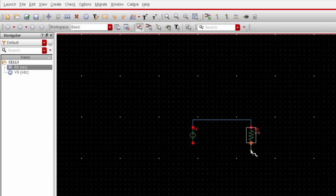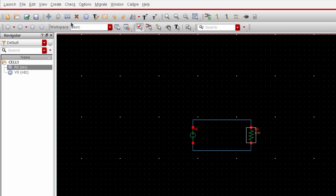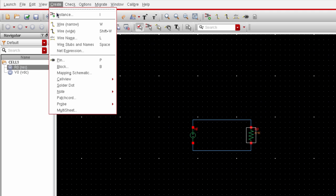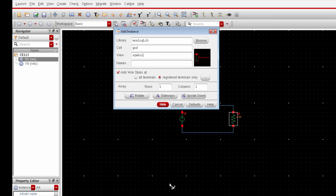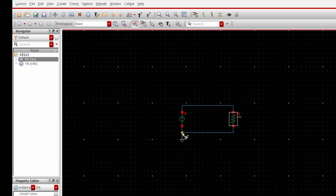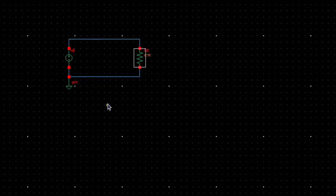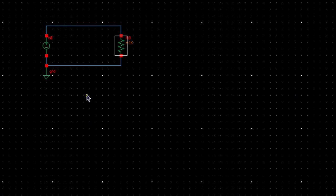This one connected to that node. We also need to include a ground because we need a reference point in the circuit. So again, go to create an instance. And from here, the name of the ground cell is G and D. And let's put the ground on this node. Alright. Now we have a resistive series circuit. And that's how we make schematic in Virtuoso.